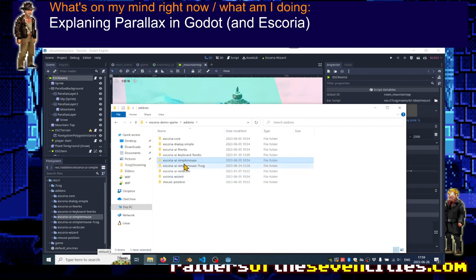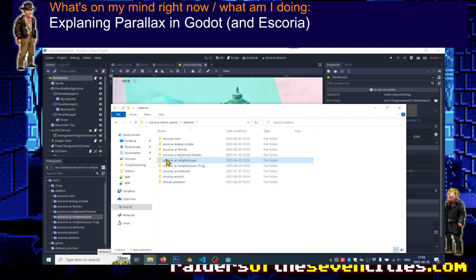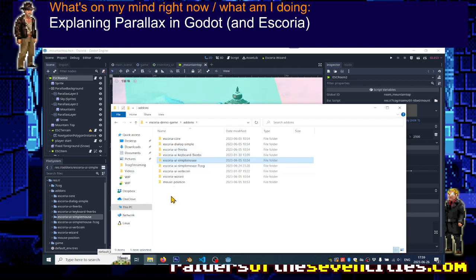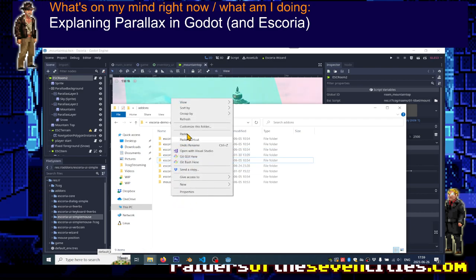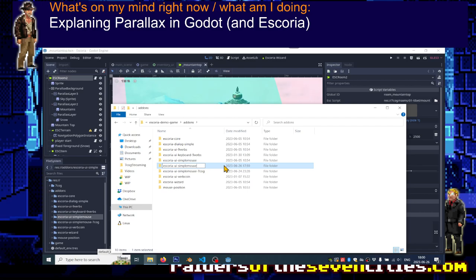Just for exhaustivity sake I will show you how to duplicate an existing one and make it your own. So I'm very simply going to copy the folder corresponding to the one that I want to duplicate. I want to use simple mouse so I'm going to use this folder and I just copy paste and then I will give it a special name, for example tuto for tutorial.